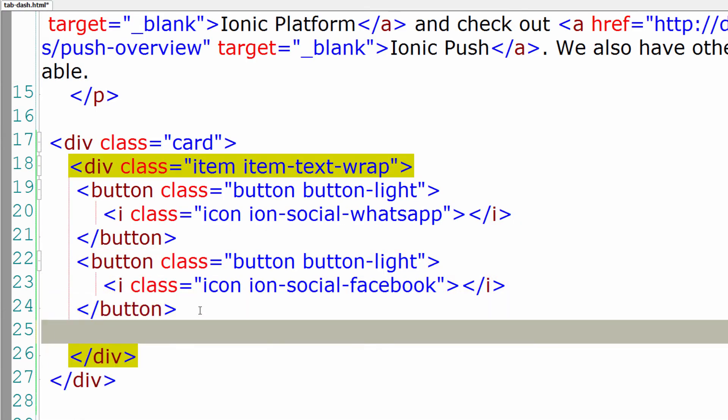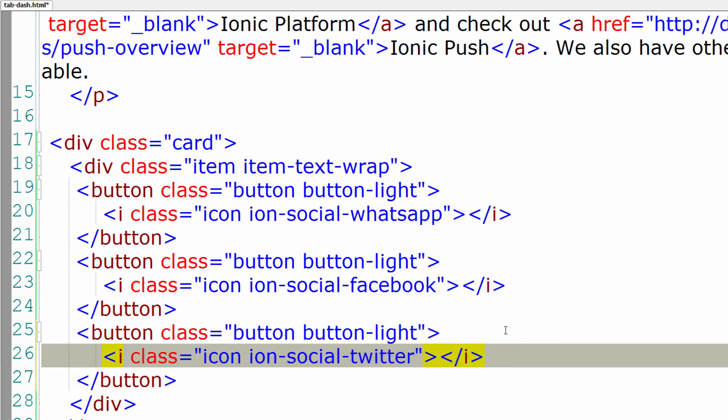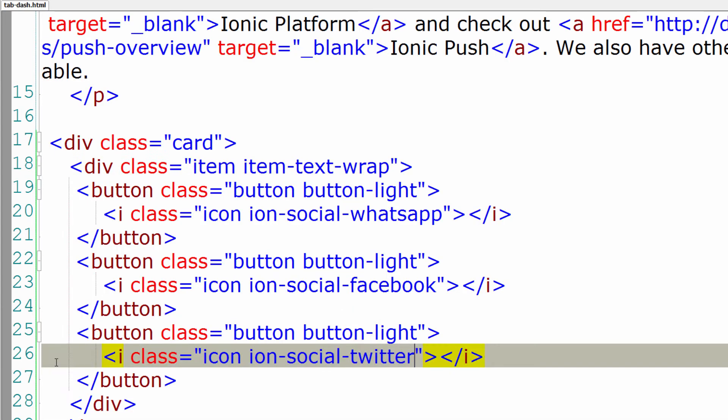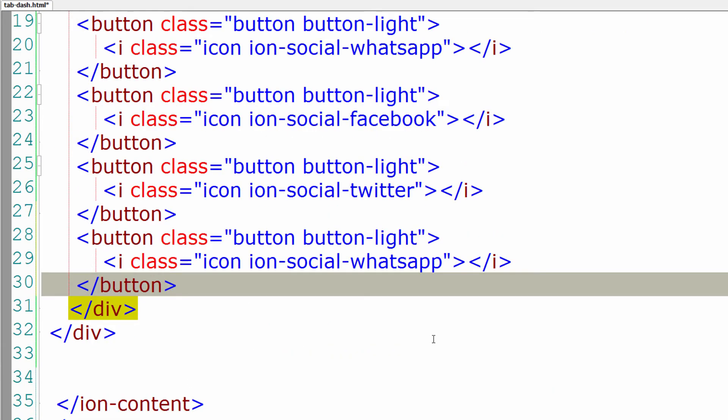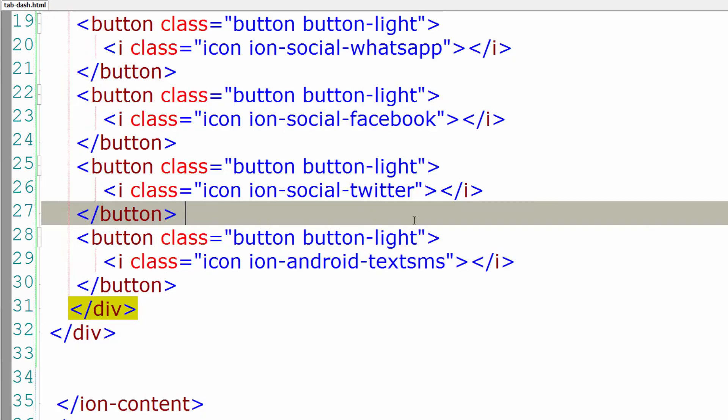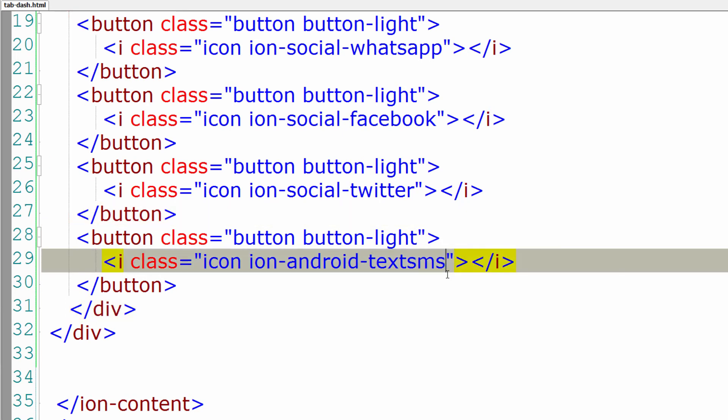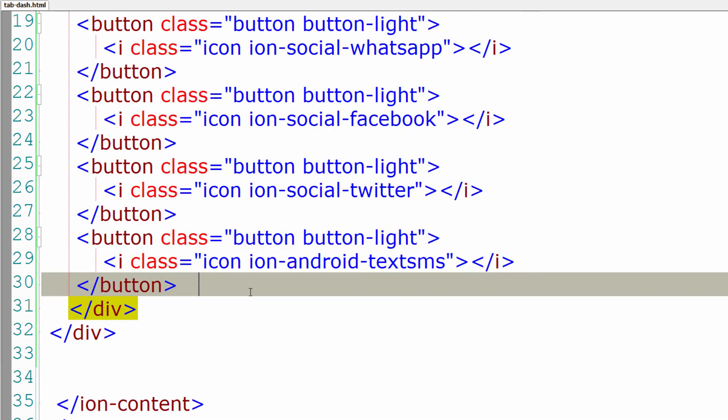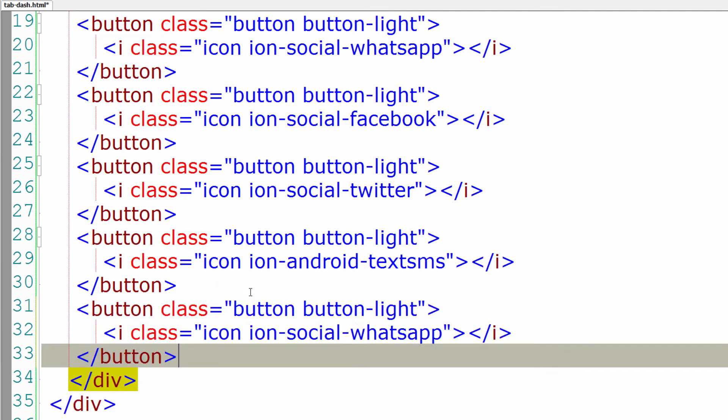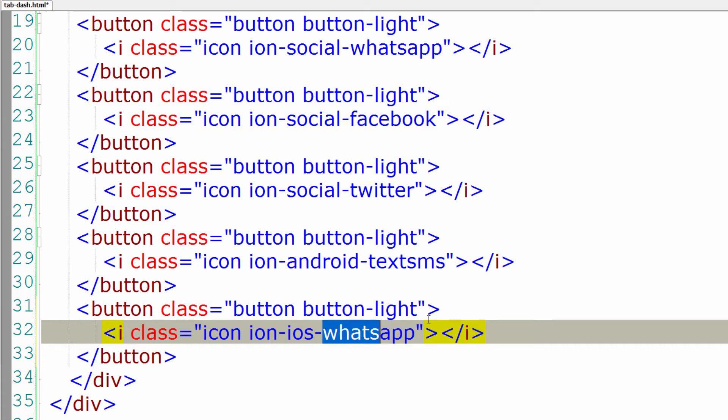Next the Twitter. Next I'll show you some Android SMS icon here. ion-android-textsms. Next let us put iOS styled email icon here using this class ion-ios-email.